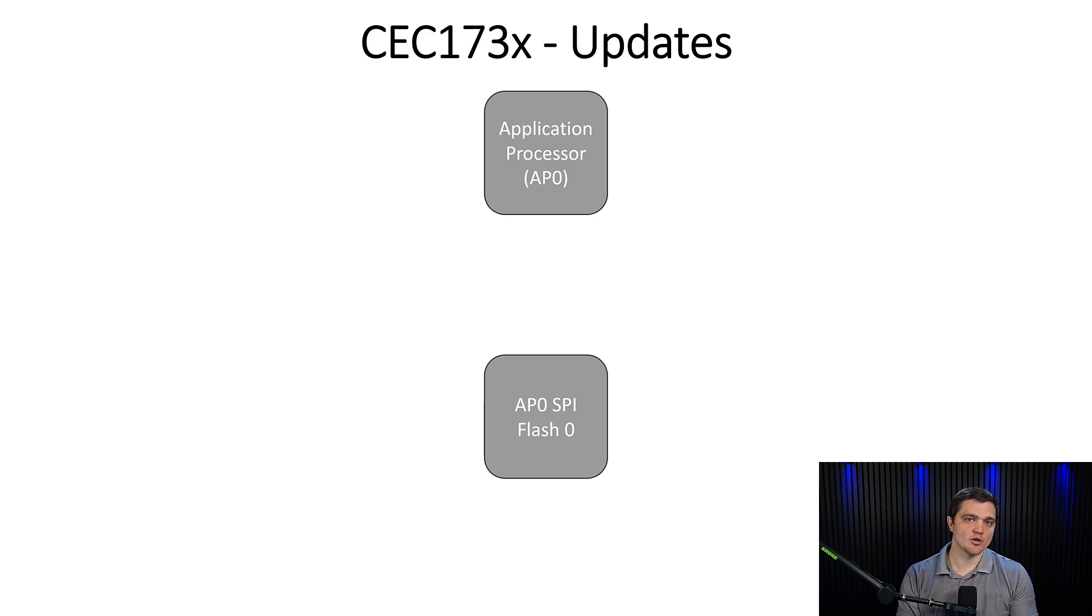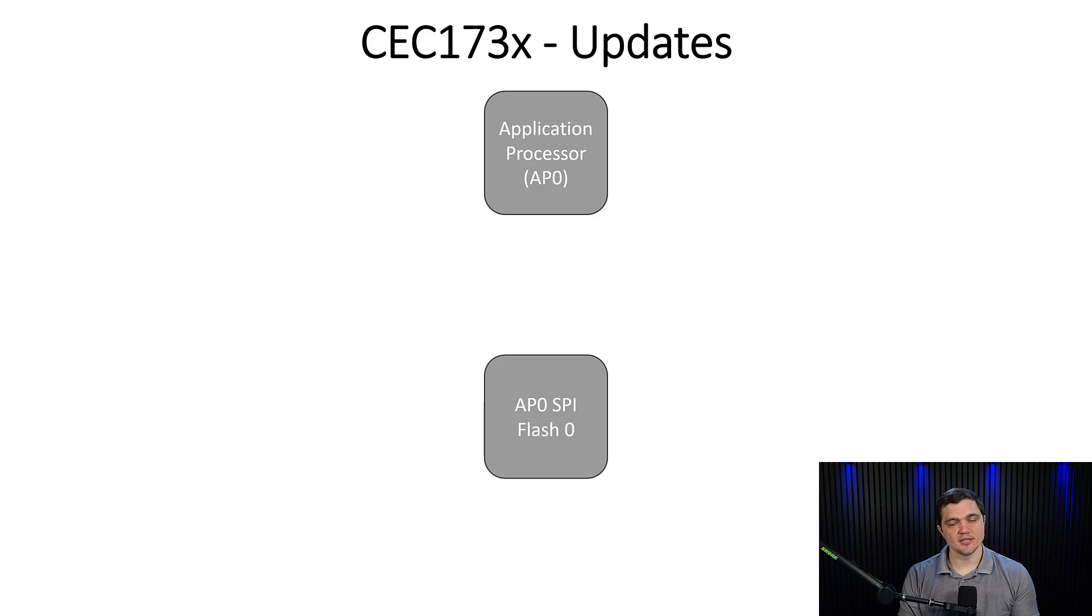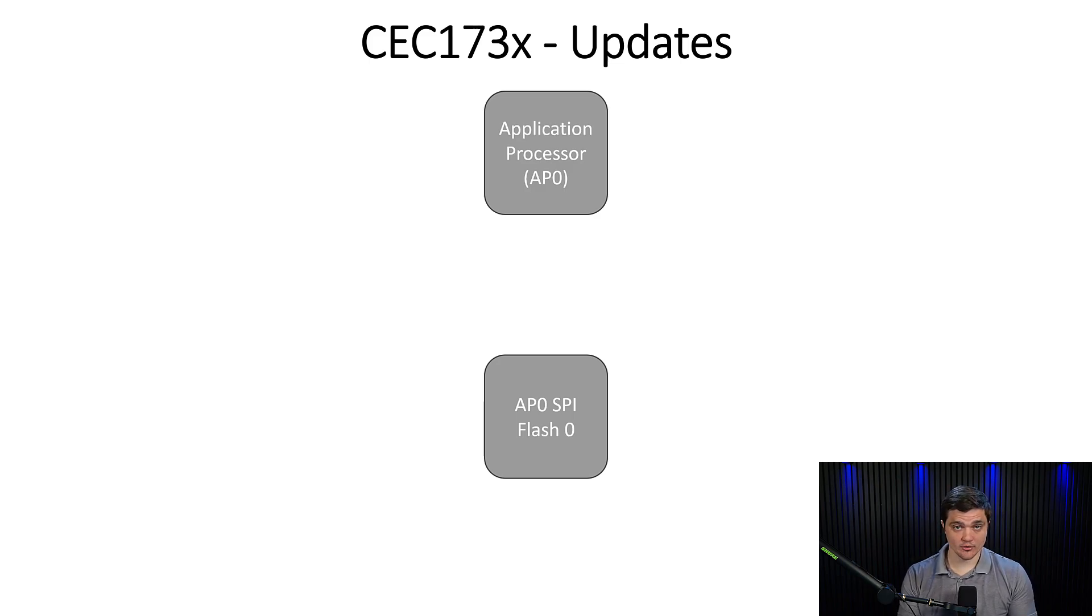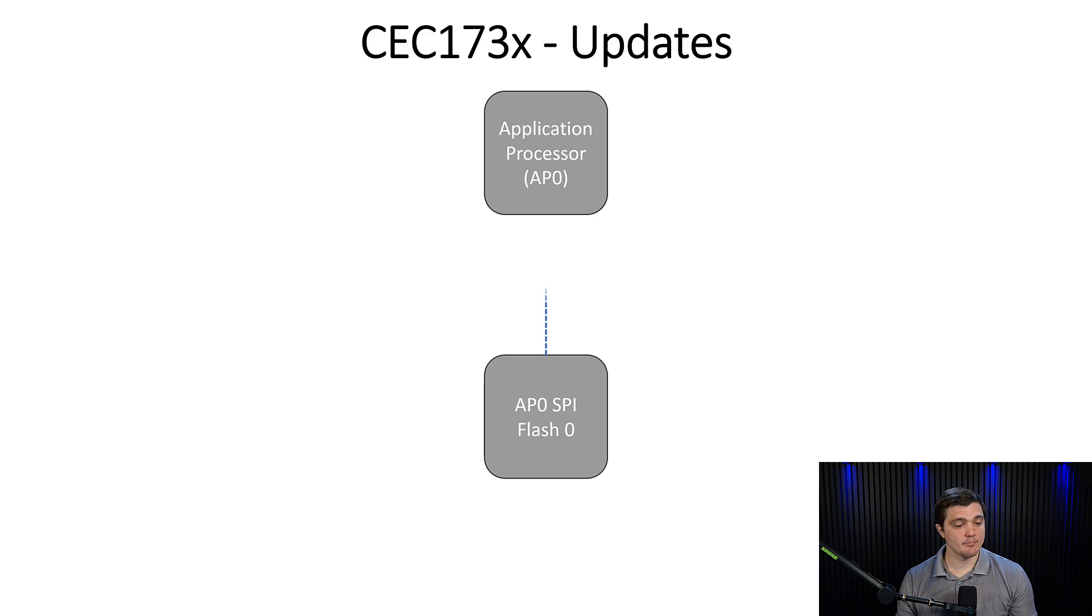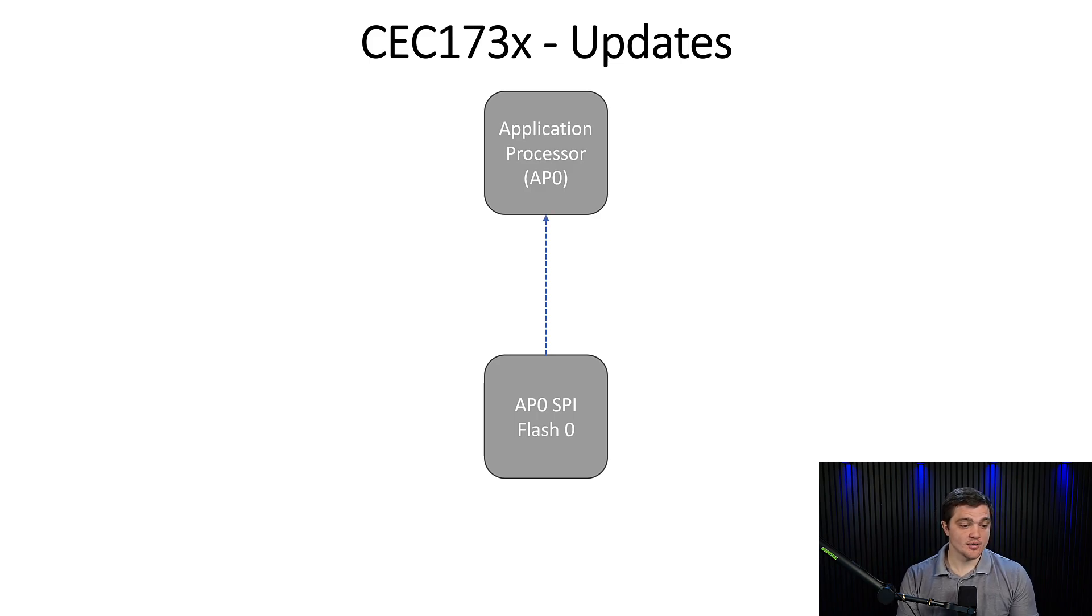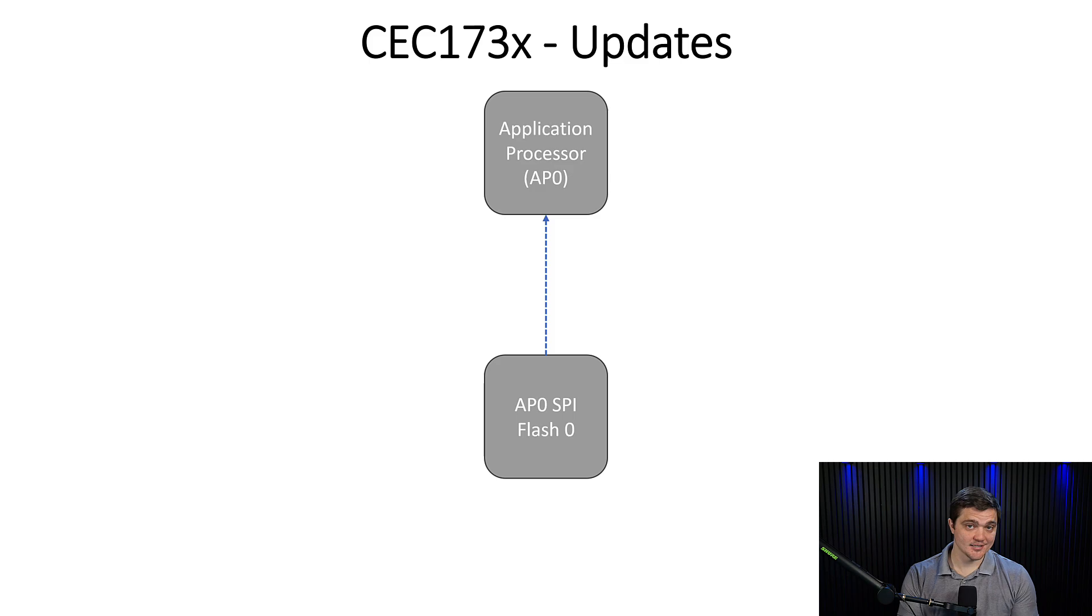From a system architecture perspective, typically we're dealing with an application processor and an external SPI flash that stores the code that's used during the boot sequence. So at boot time, the application processor turns on and calls the code from the external SPI flash that it then begins executing.